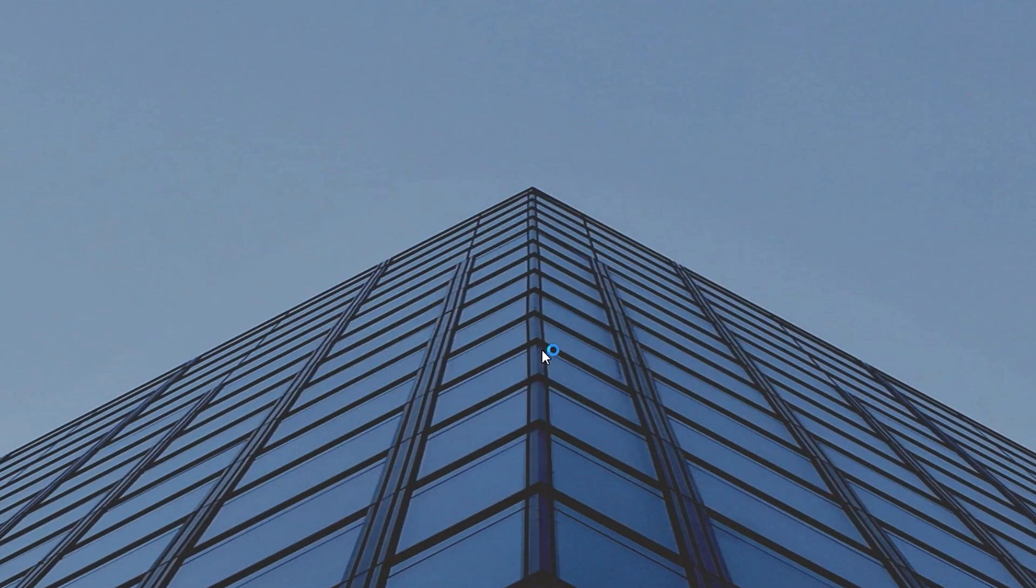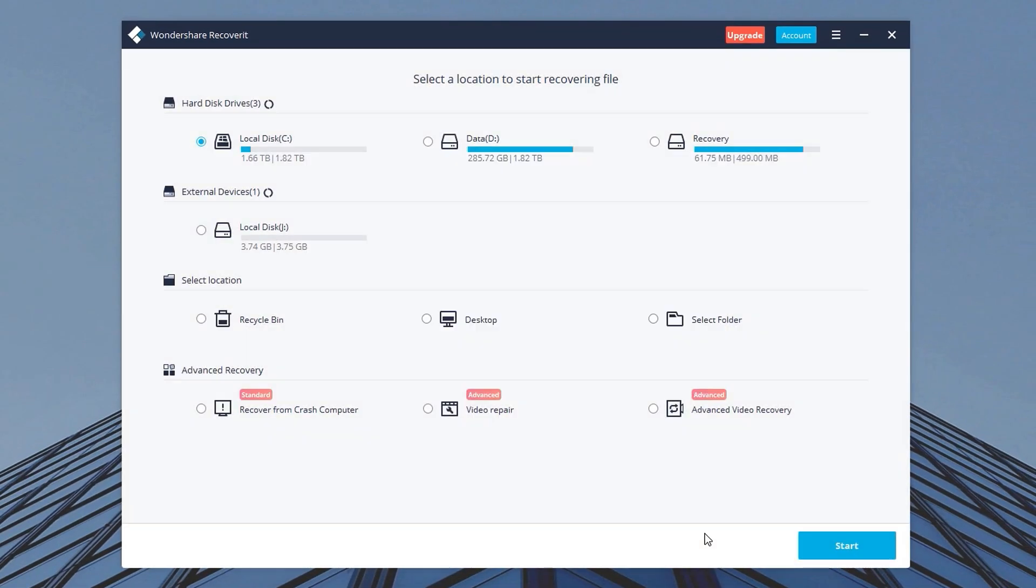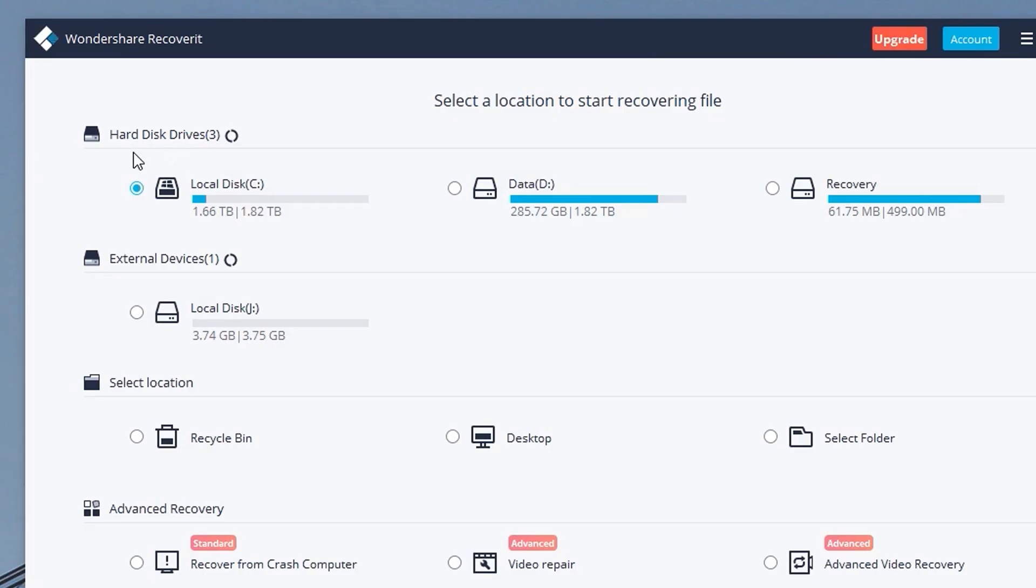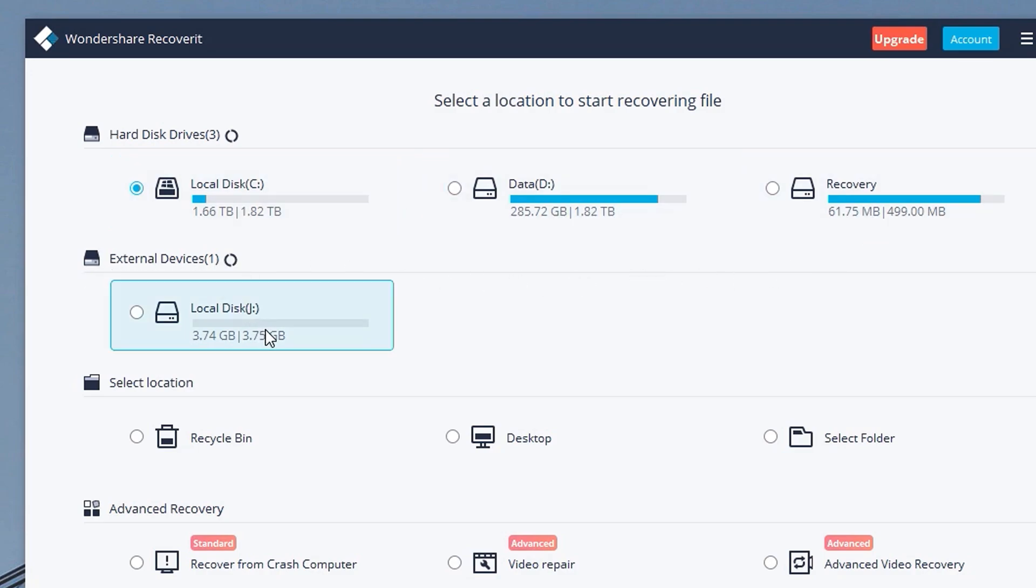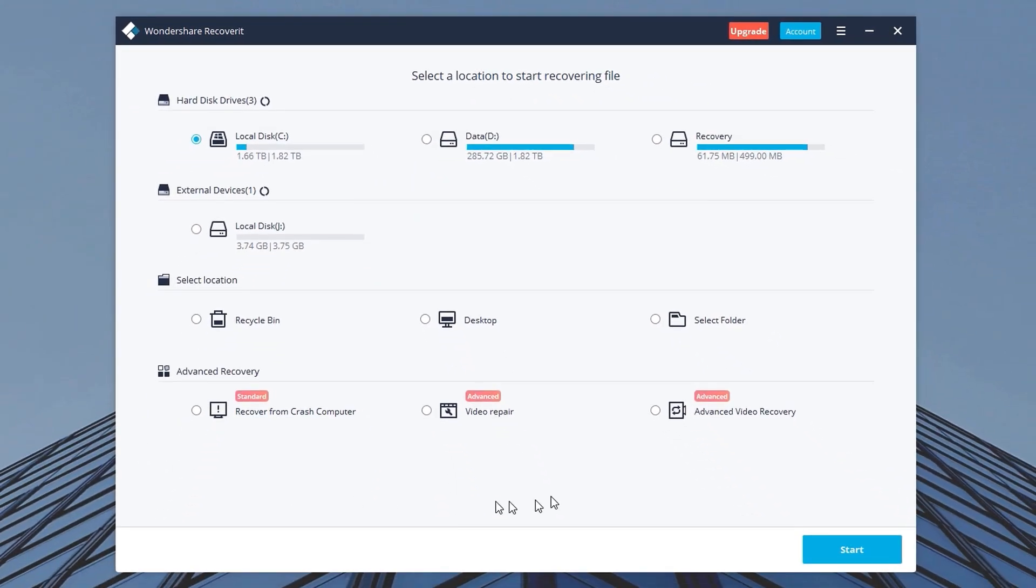Once you open it up you'll see all of the drives connected to your computer. On the top you can see your hard disk drives, then your external devices and other locations like your recycle bin. So you can also use that to recover deleted files from your recycle bin.